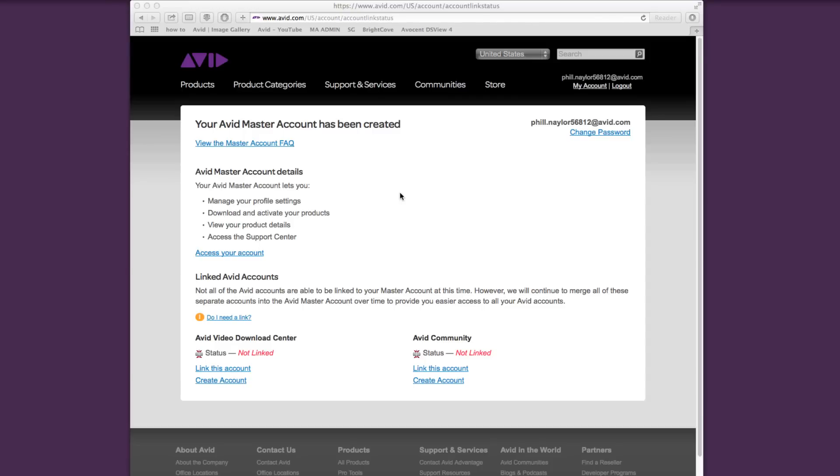After you submit the form, you'll see this page. This is letting you know that you've successfully created an account and you have the option of linking your download center and community accounts. You can choose to link or create accounts now, or you can skip this as you'll always have the option to do this inside.